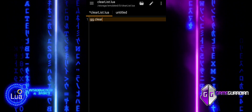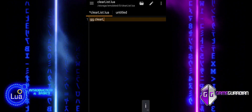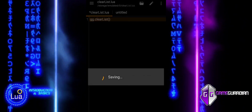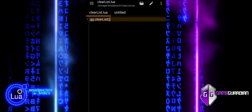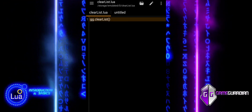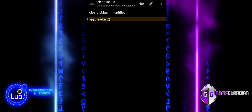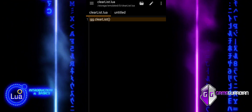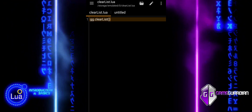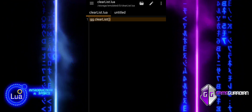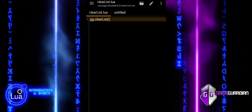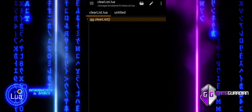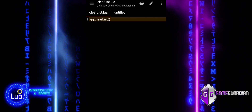GGClearList function is used to clear all items from the saved list in GameGuardian. The saved list is where you store specific memory addresses or values that you want to keep track of, typically after a search. It does not clear the search results or the current working set of addresses, but specifically clears the saved items in the saved list.